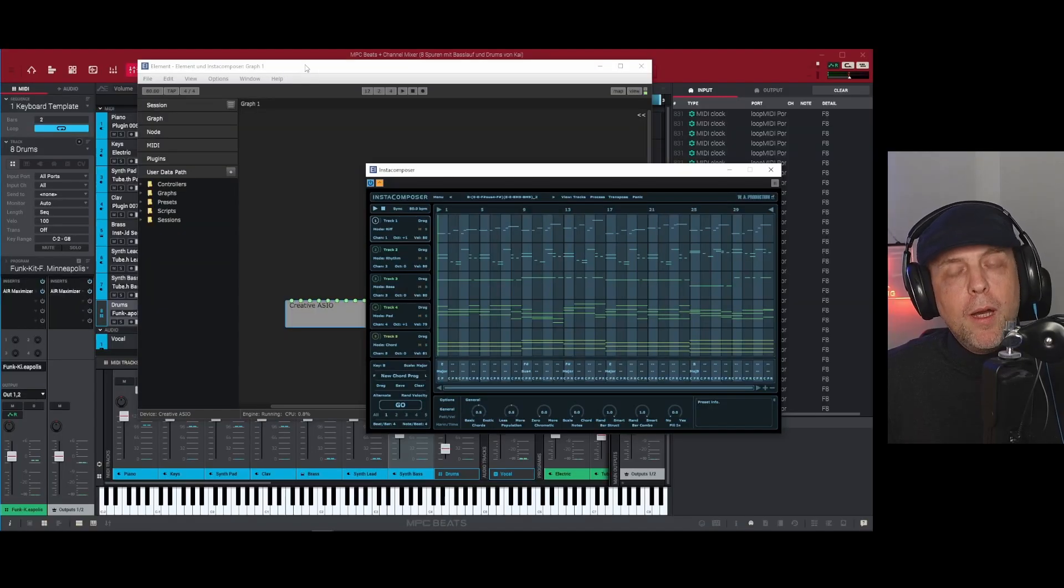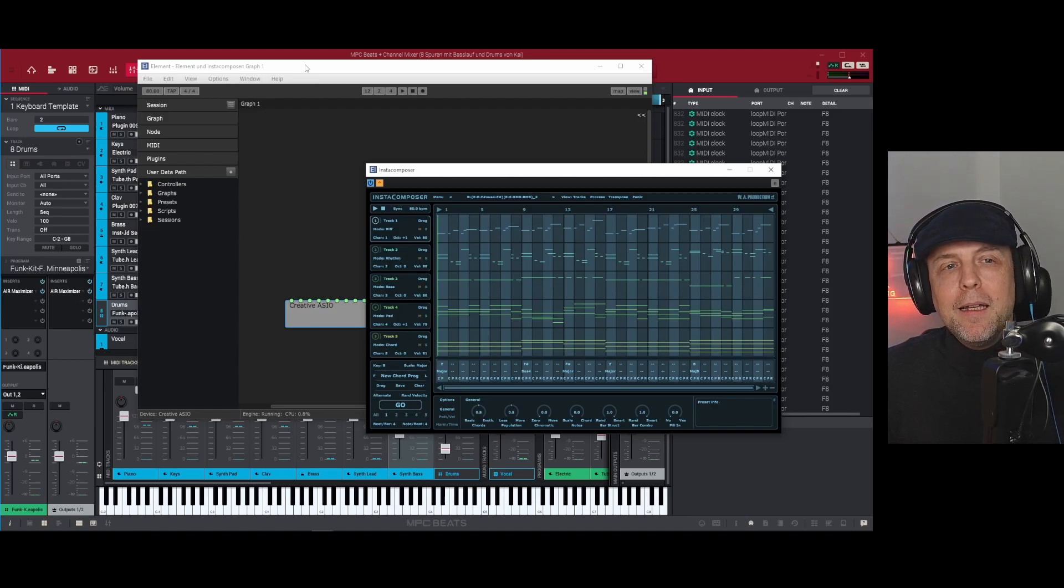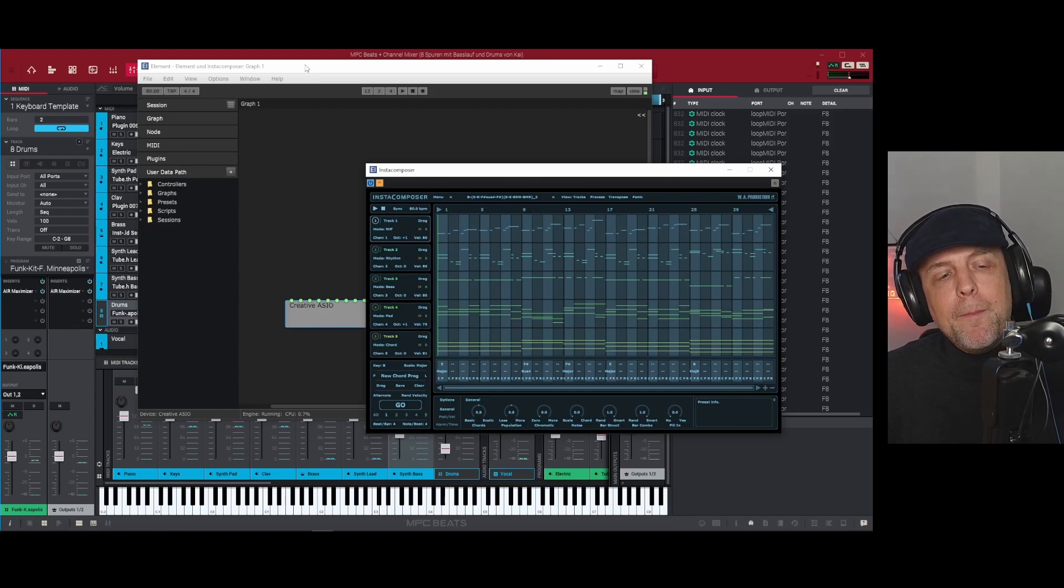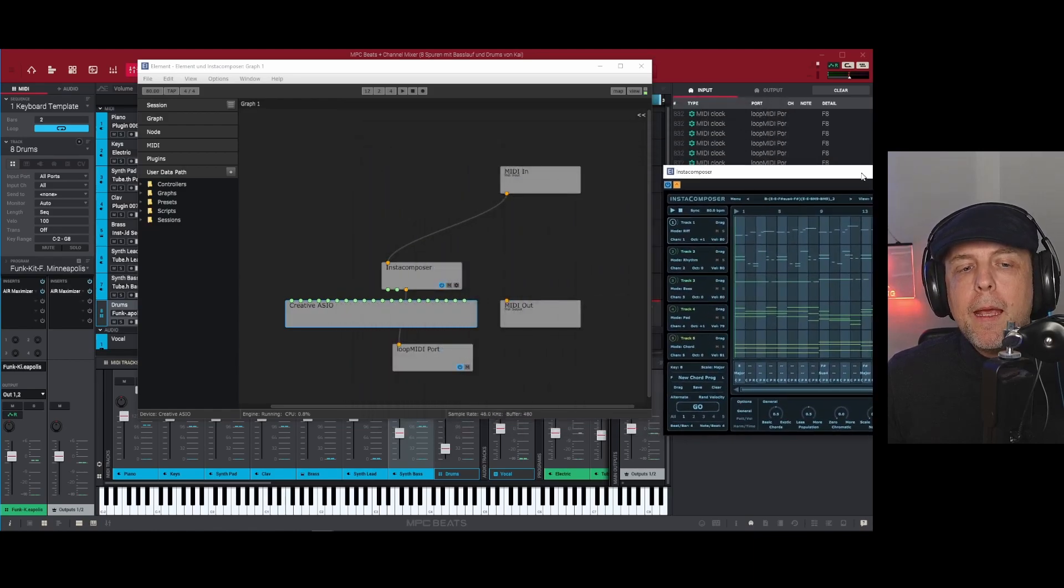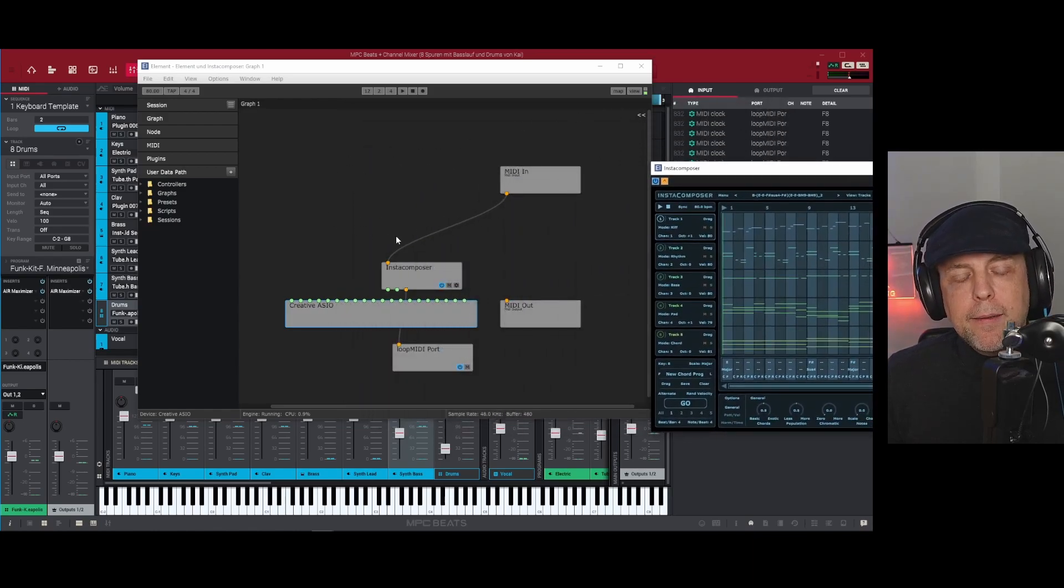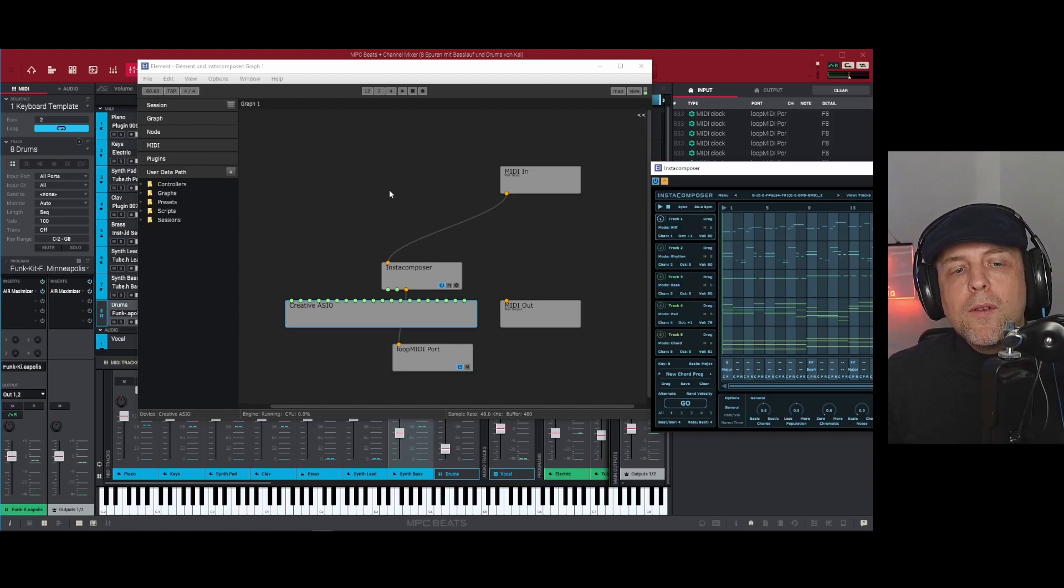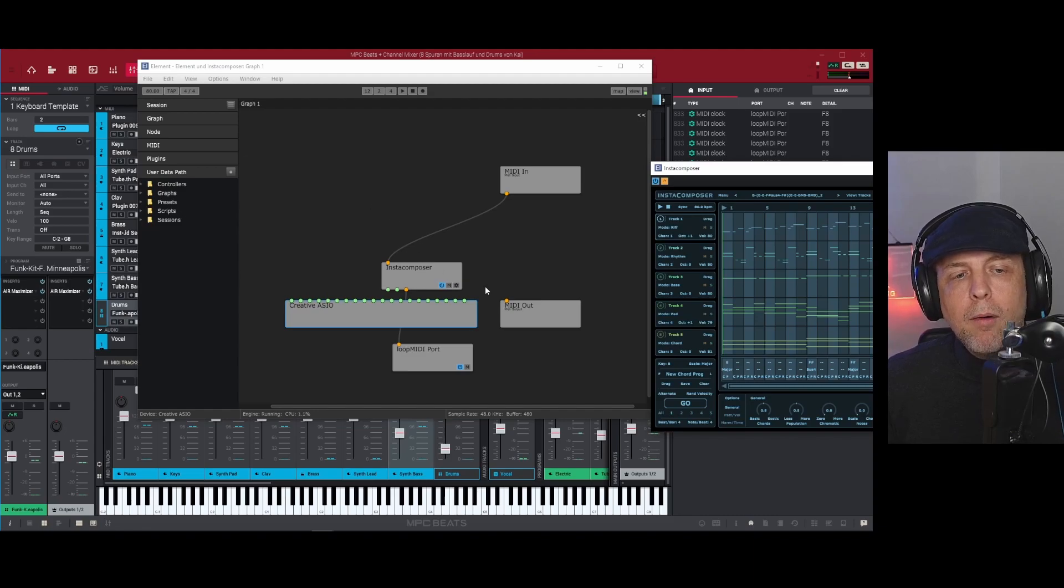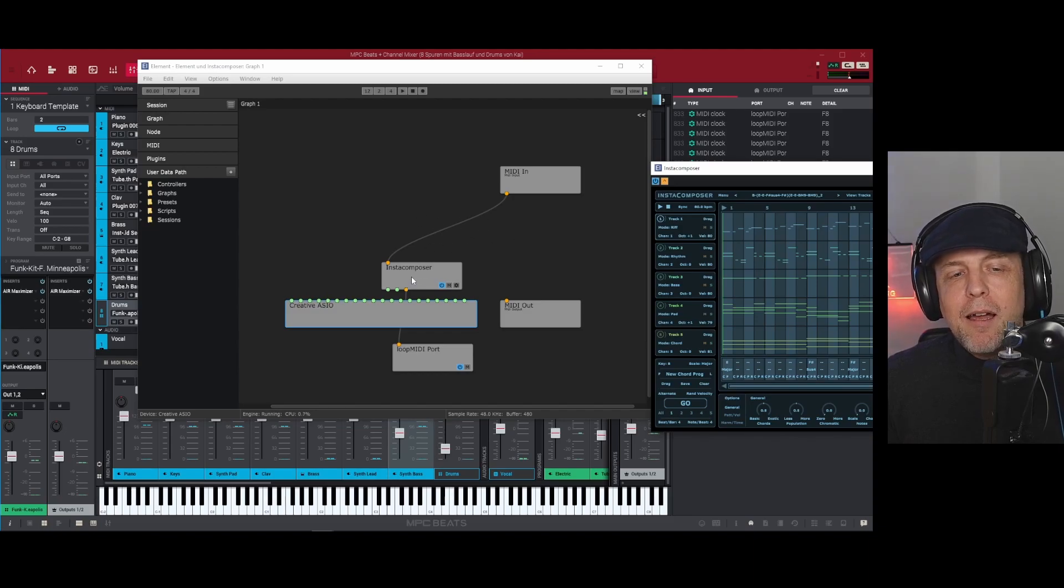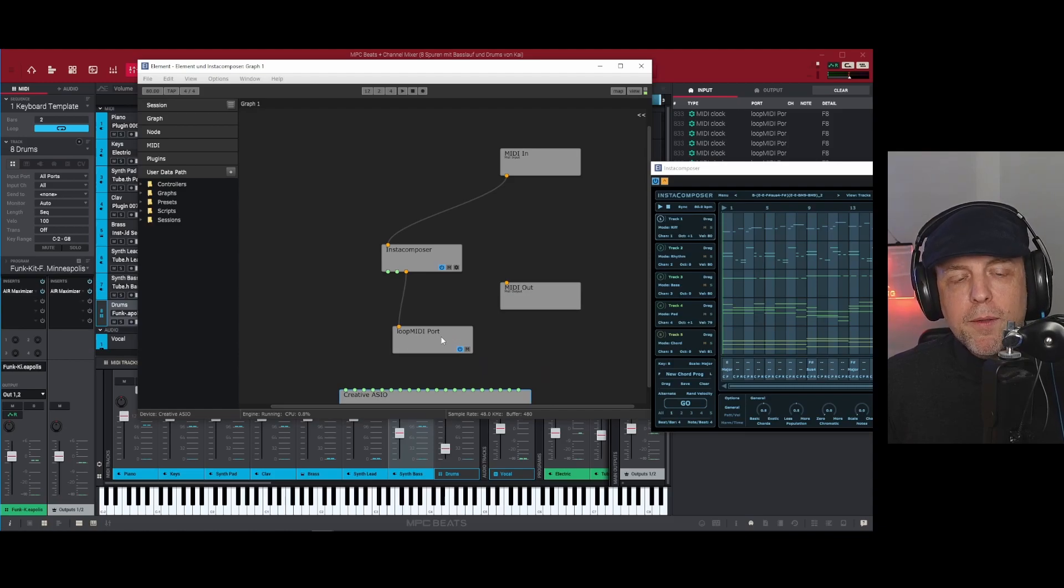Kushview Element is not a finished product but it's enough for what we want to do today. That is, we want to host this Insta Composer VST inside Element. Element is a VST host and Element is also very capable of routing MIDI. So we have here our Insta Composer and we are doing nothing else than just routing the MIDI output from Insta Composer to this Loop MIDI port.